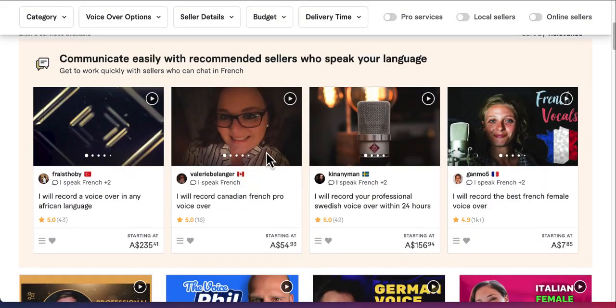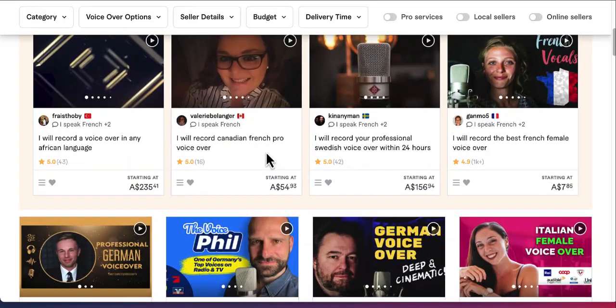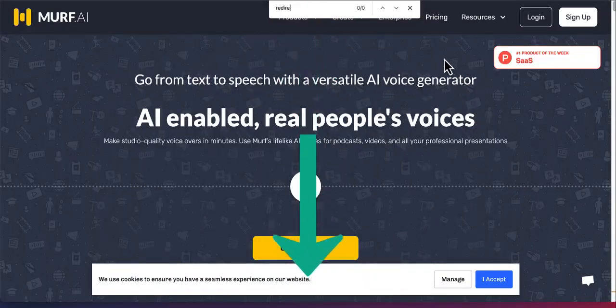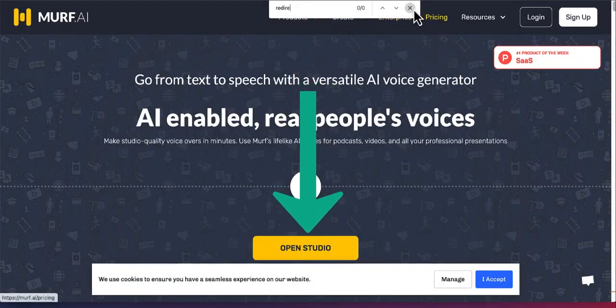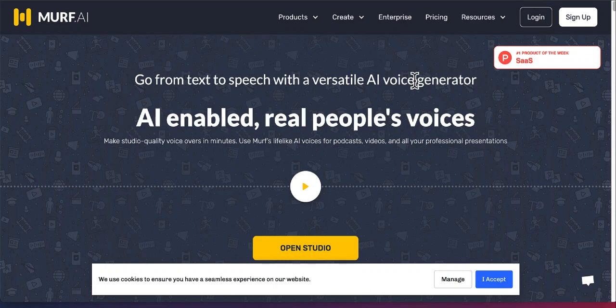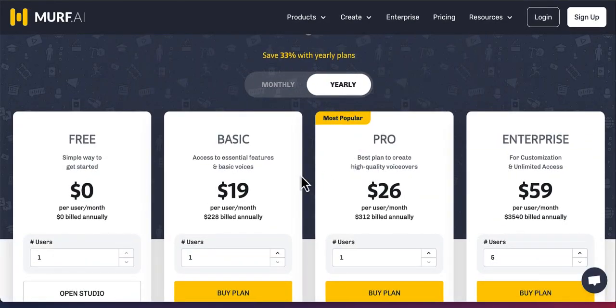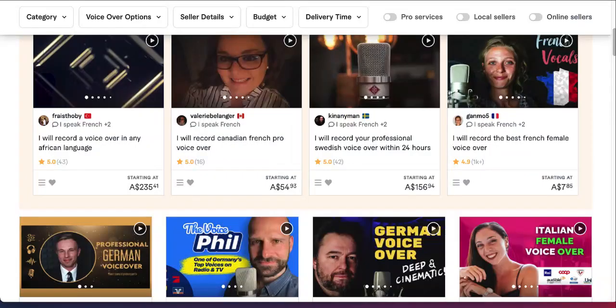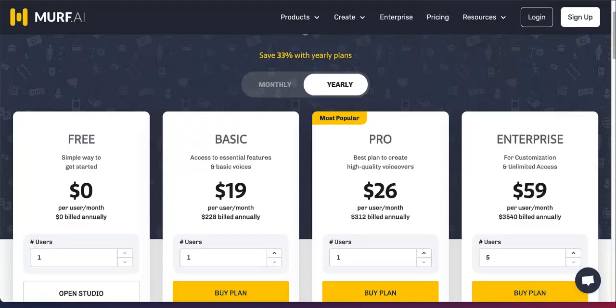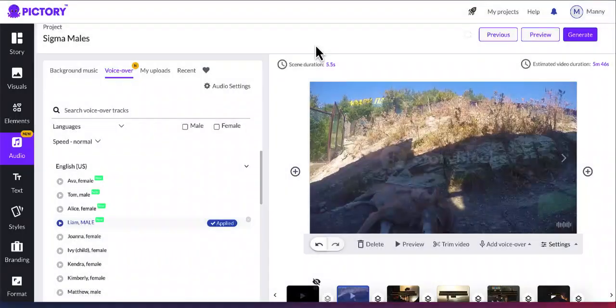So if you don't want to spend so much money on voiceovers, but you still want a sort of natural sound, you can use this tool called Murph. I'll leave a link in the description below to Murph if you want to use it. But this is a very natural AI based voiceover, which I personally recommend if you want to use it and you don't want to spend so much money. If you go through the pricing, it's not that expensive. It's only $19 for the basic plan, which I think would do the job for you. That would be probably way cheaper than using tools like Fiverr.